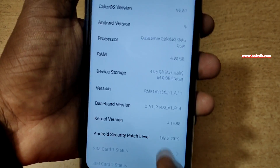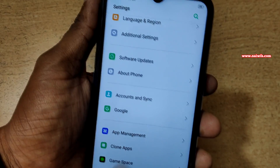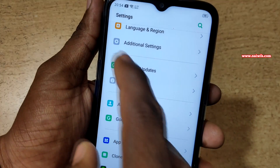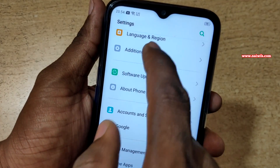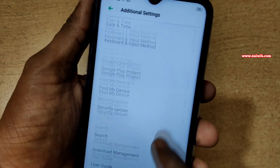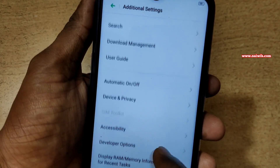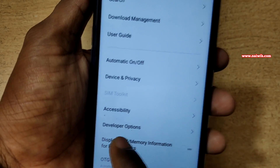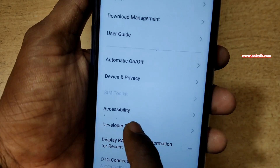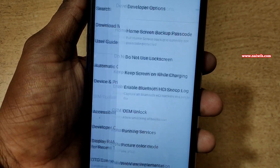Now go back. Under Settings, click on Additional Settings. Under Additional Settings, there is an option called Developer Options — click on that.